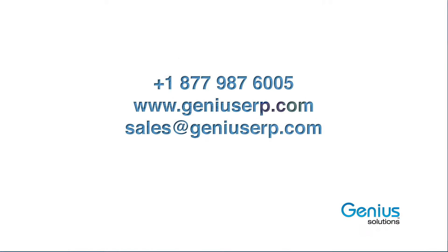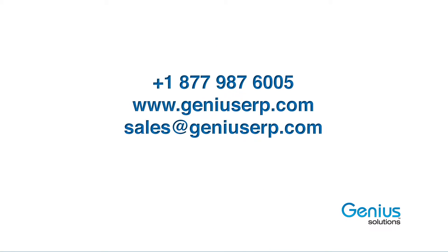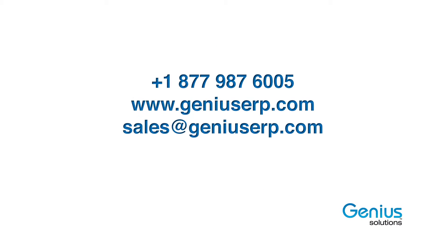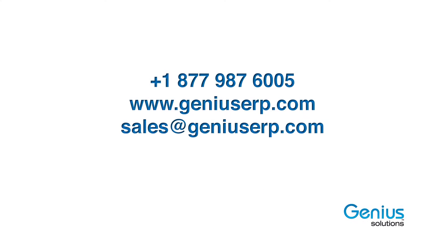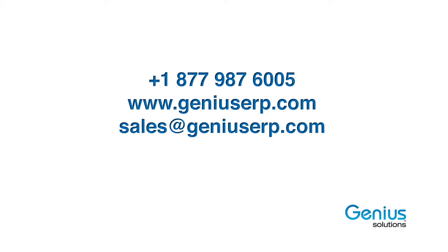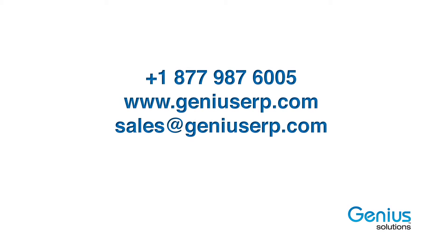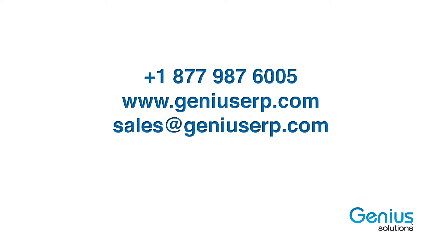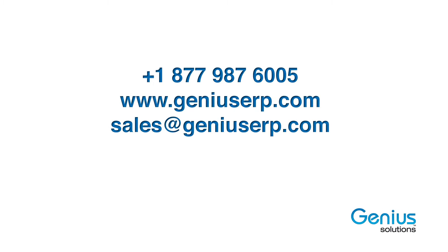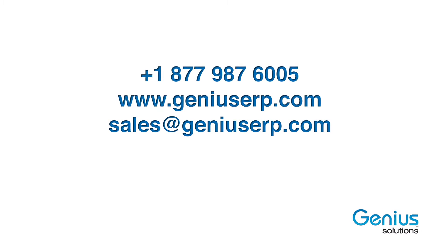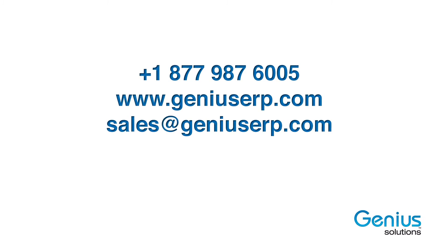If you would like to know more, please visit our website at www.geniuserp.com or send us an email at sales@geniuserp.com. Thank you very much and see you in the next walkthrough.